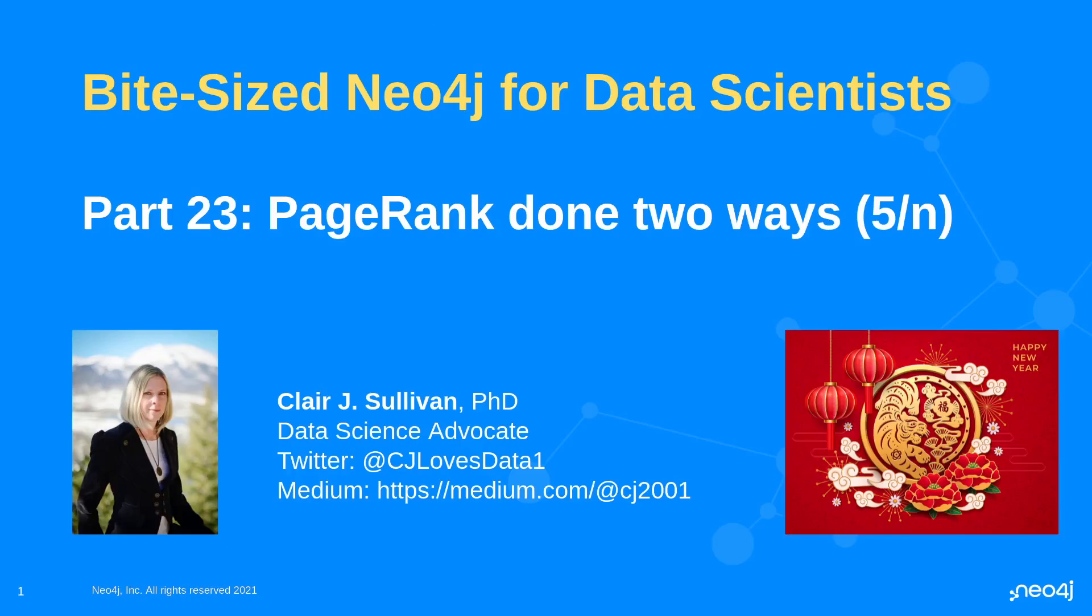Hello, and welcome back to Bite-sized Neo4j for data scientists. This is part 23 in our series, or part 5 in our series within a series comparing SQL and Neo4j. Today, we're finally getting to that PageRank calculation, which I've been hinting at for a few weeks. But before we get started, I want to wish a Happy New Year to those celebrating.